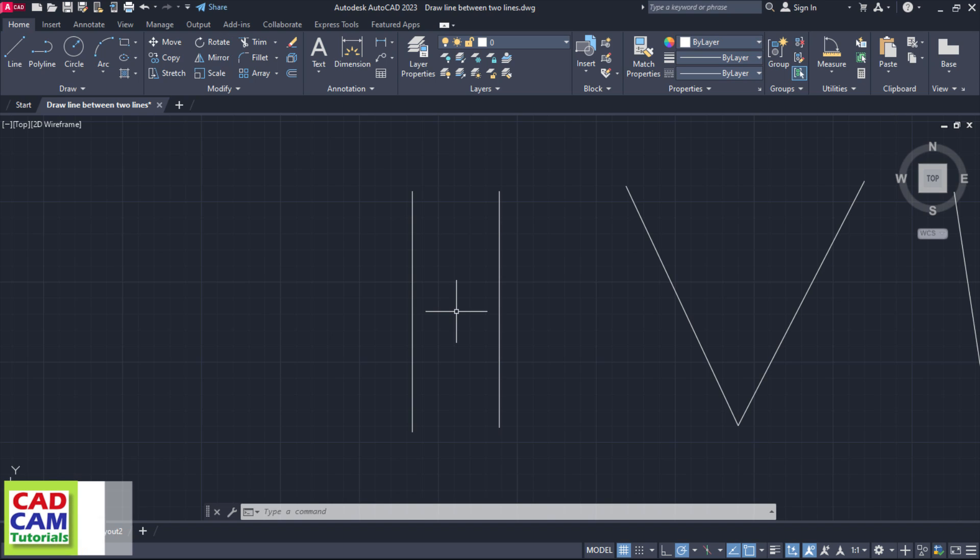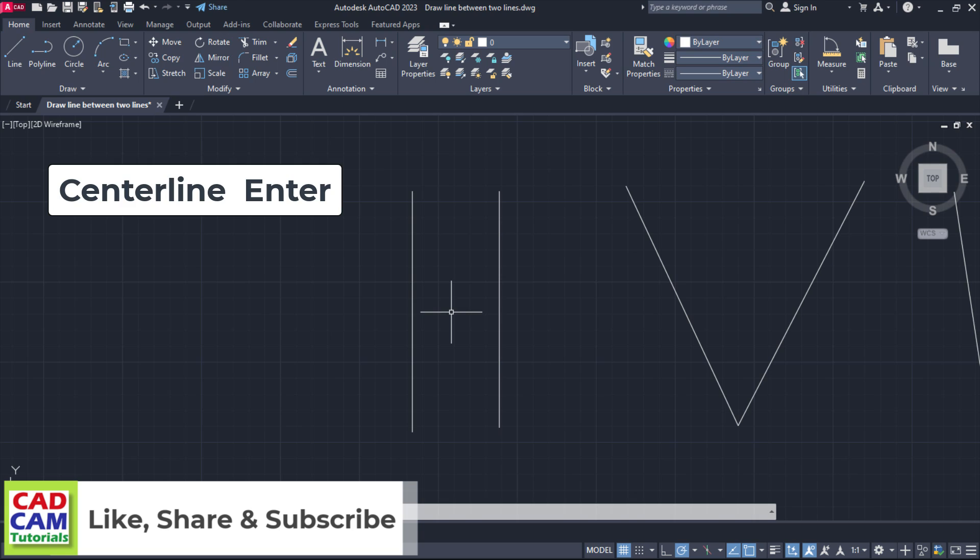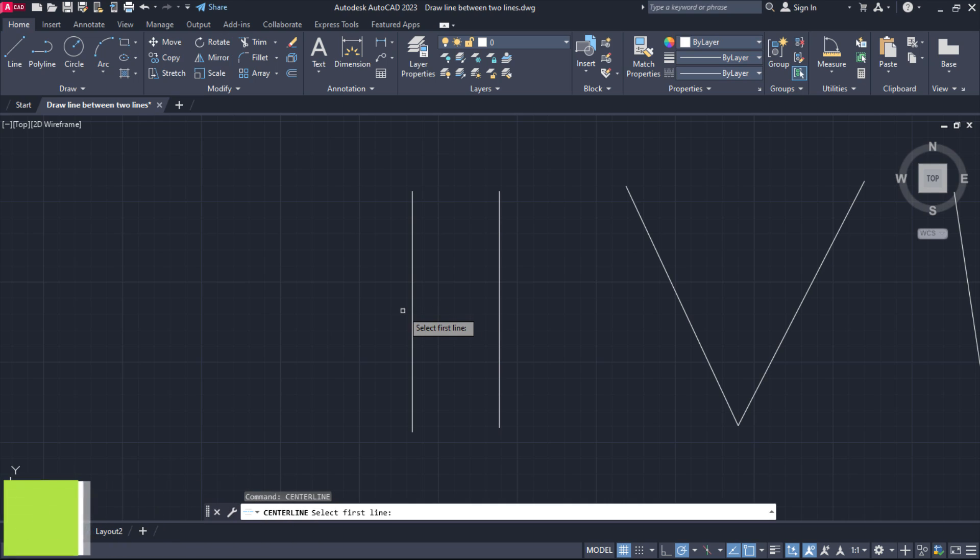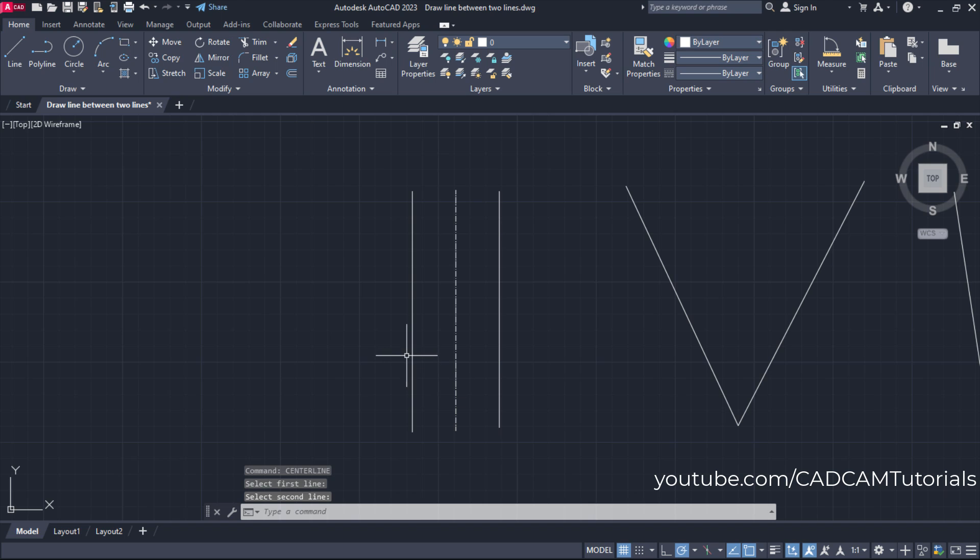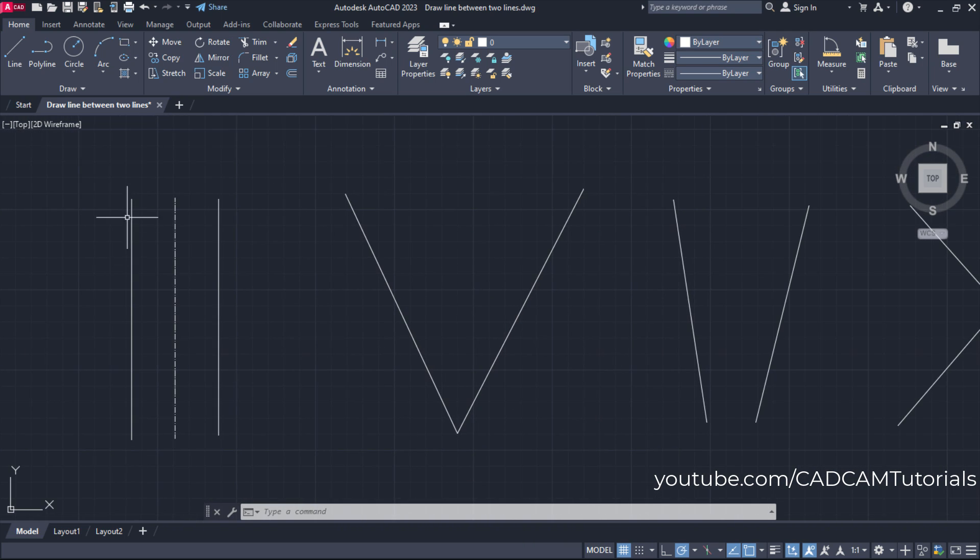Suppose I want to create one line between these two lines. For that, type center line, then press enter, then select first line and select second line. So here one line is created between these two lines, and it is not necessary that those two lines should be parallel.